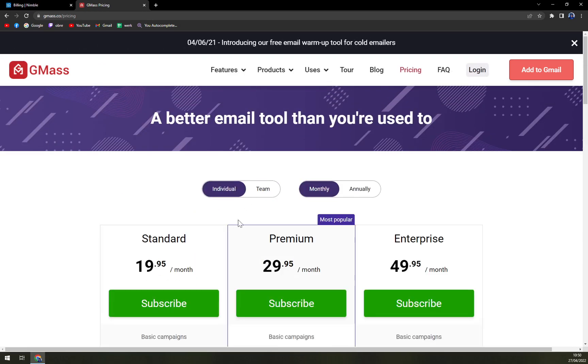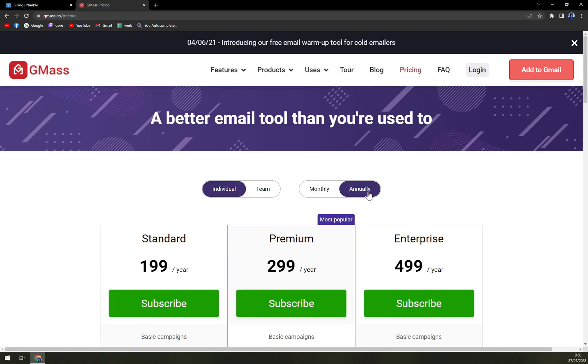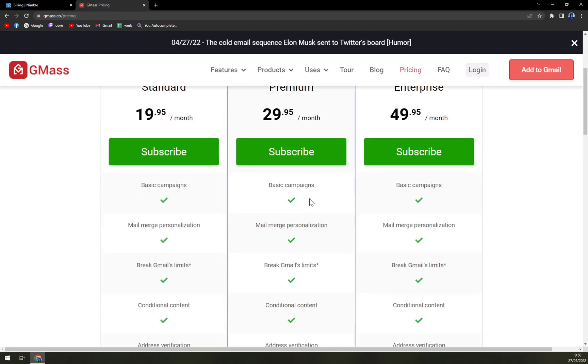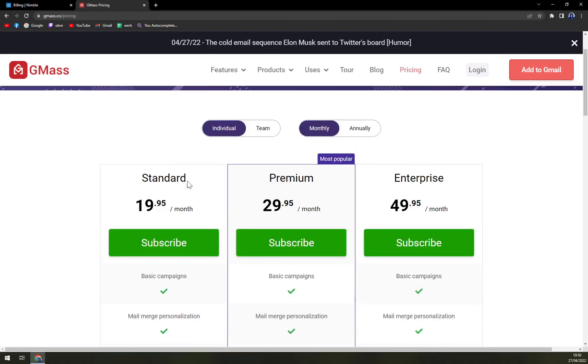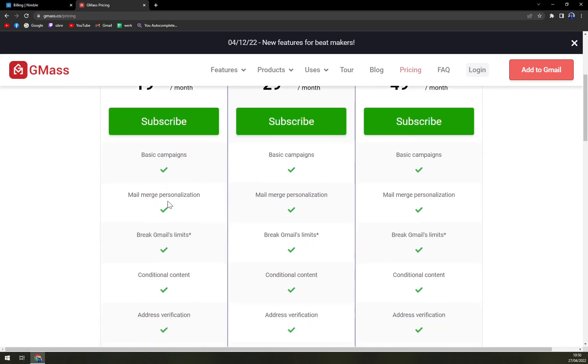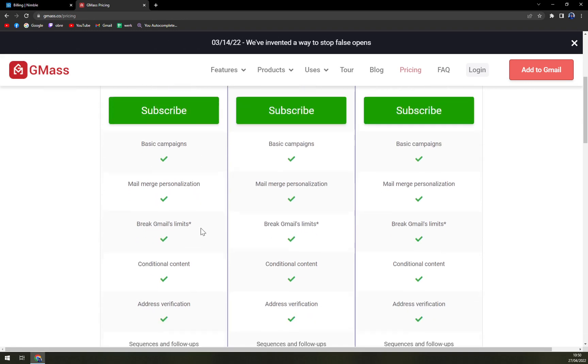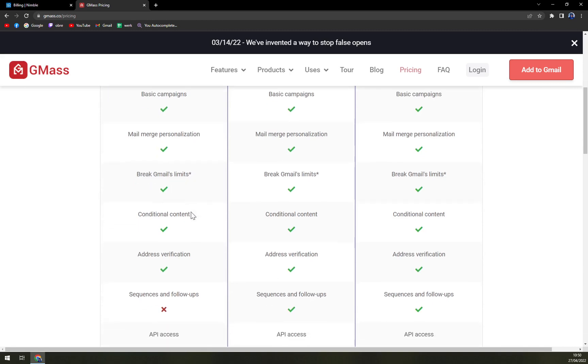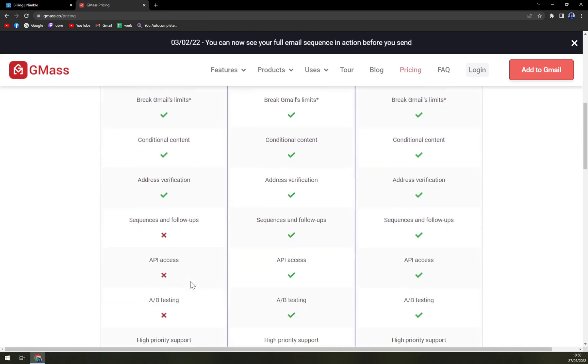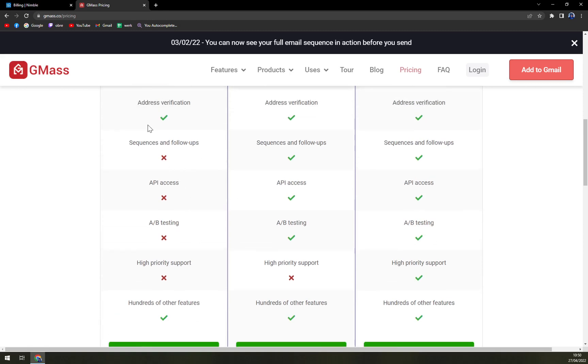So what you get in standard individual: there's basic campaign, mail merge personalization, break Gmail limits, conditional content, and address verification. But you are lacking sequences and follow-ups, API access, A/B testing, and high priority support.